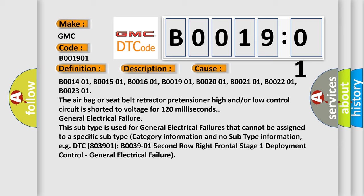General electrical failure. This subtype is used for general electrical failures that cannot be assigned to a specific subtype category information and no subtype information.